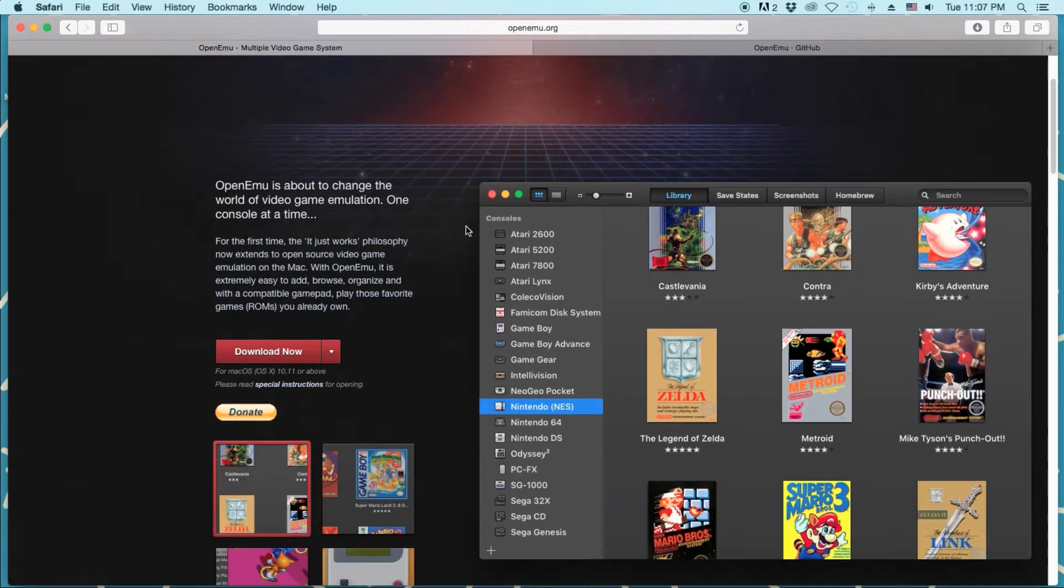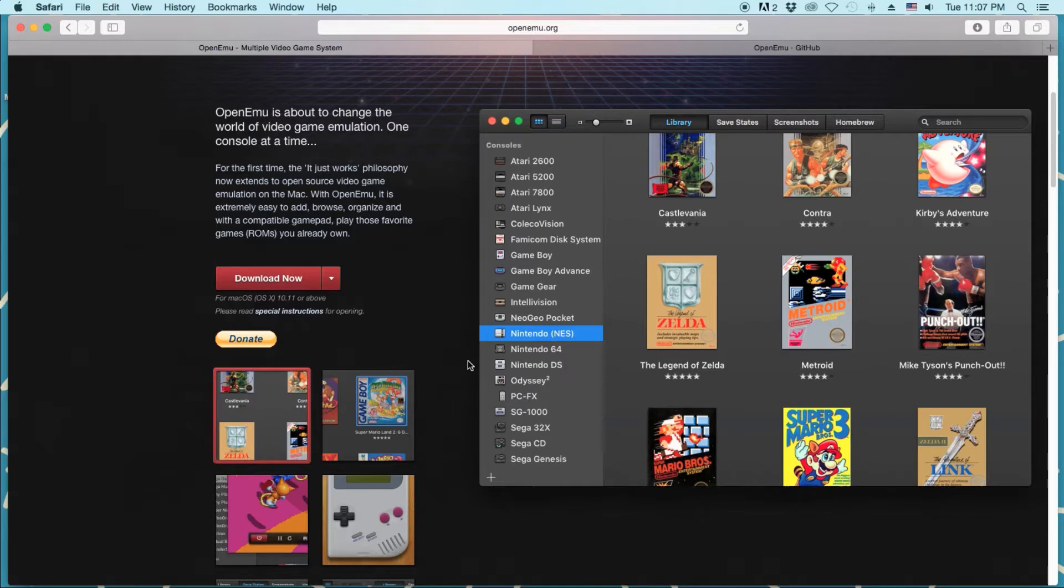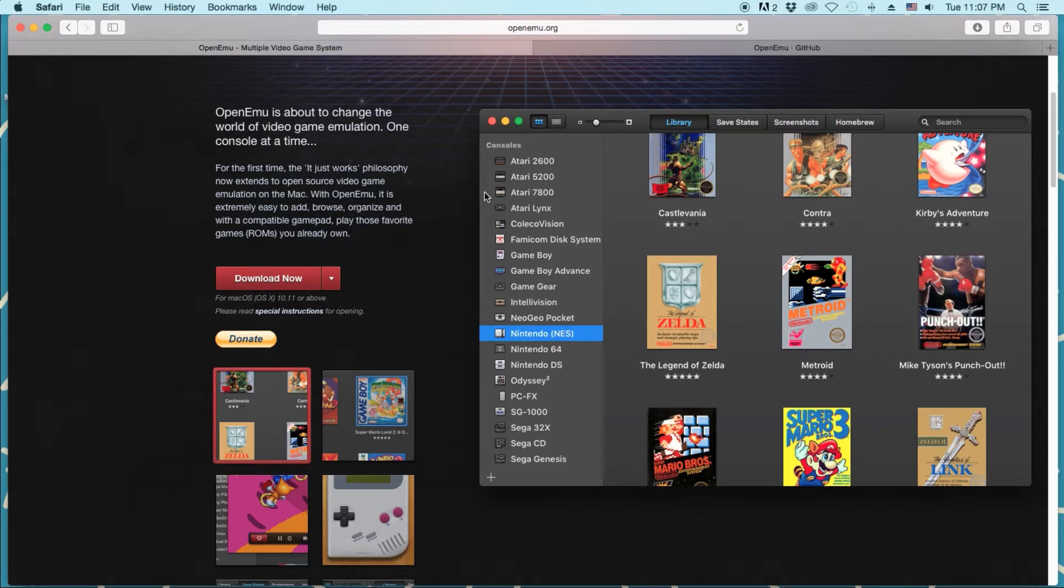So this right here that you're seeing right now is the latest version, which you need 10.11 or above to run, which I currently do not have on this Mac. I think I'm still at Yosemite or something. So yeah, I'm a little bit behind, but I have this one on my laptop for school.